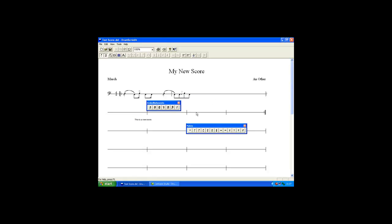With drum screen 2 first and second timings are more flexible. Simply click on the bar and then the appropriate first timing marker. Again for the second timing.